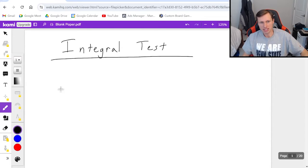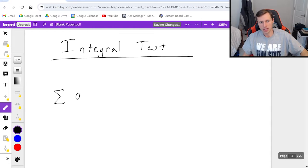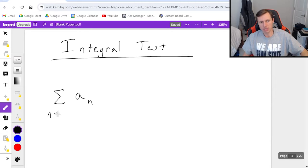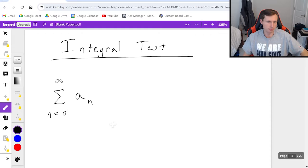So here's what the integral test says. We start with some series a sub n and the starting point and the ending point don't really matter, but I'll just make something up for the sake of it, n equals 0 to infinity.